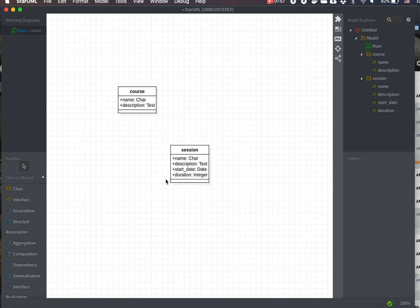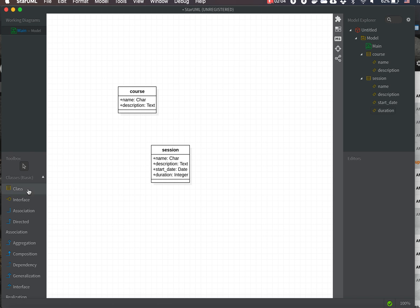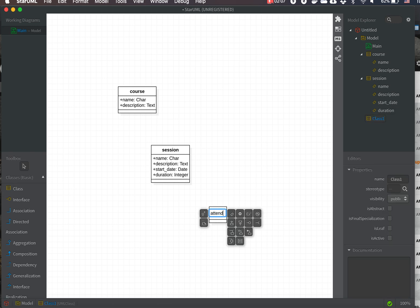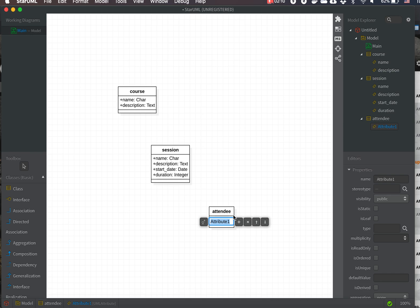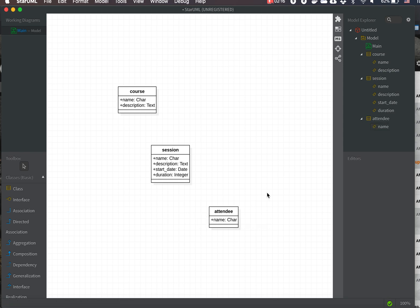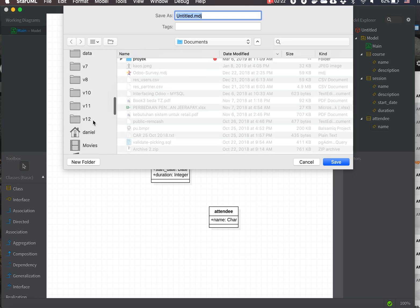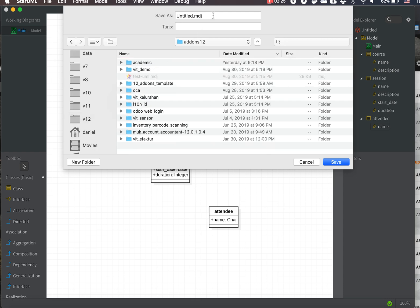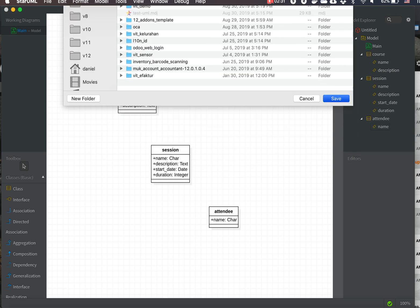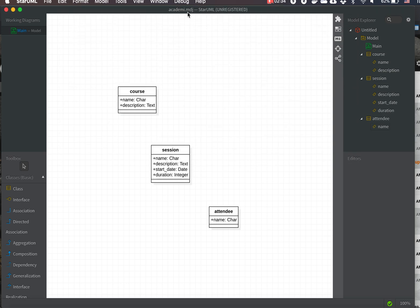Each session can have many attendees. The Attendee class has an attribute 'name' of type char. This is our base class structure. Let's save this file into our Odoo addon path — the name is 'academic' and the extension is .mdg.